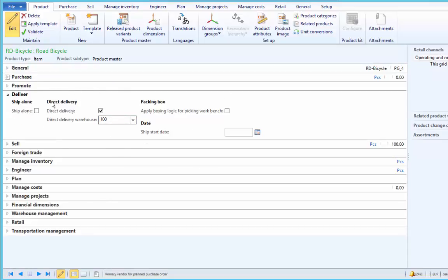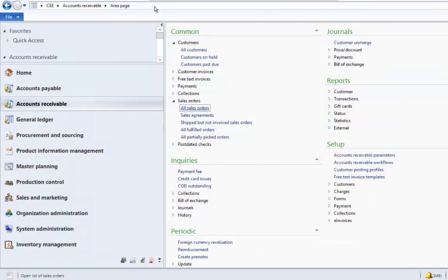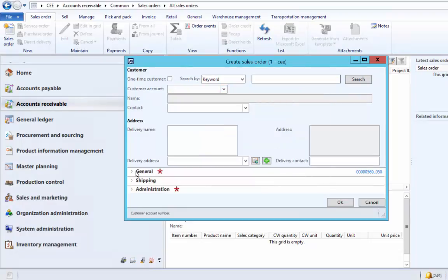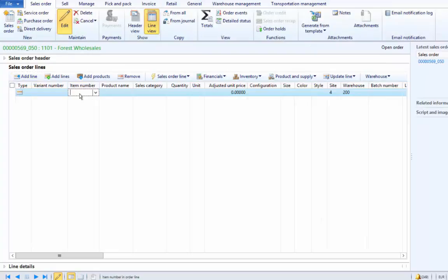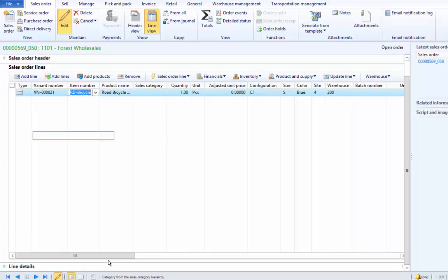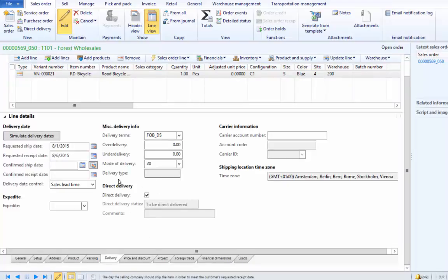Specify the default vendor here against which we want to create a direct delivery purchase order. This is an important setup introduced in CU9 R3. As a next step, we will create a sales order for this bicycle. We go to Accounts Receivable, Sales Orders, and create a new sales order, selecting customer 111101 and clicking OK. We add a road bicycle as a sales line, and since this product is set up by default for direct delivery, under the line details FastTab under Delivery, we can see the direct delivery checkbox has already been checked.